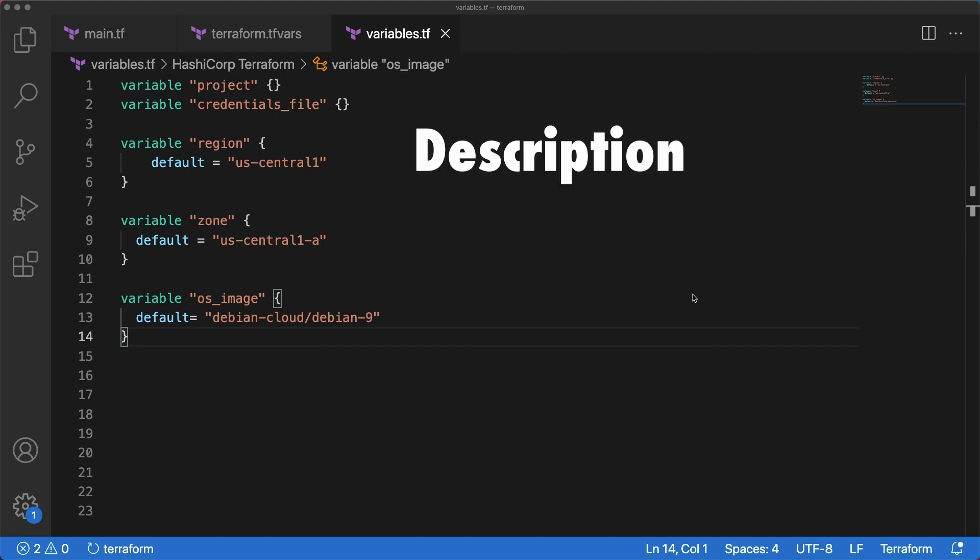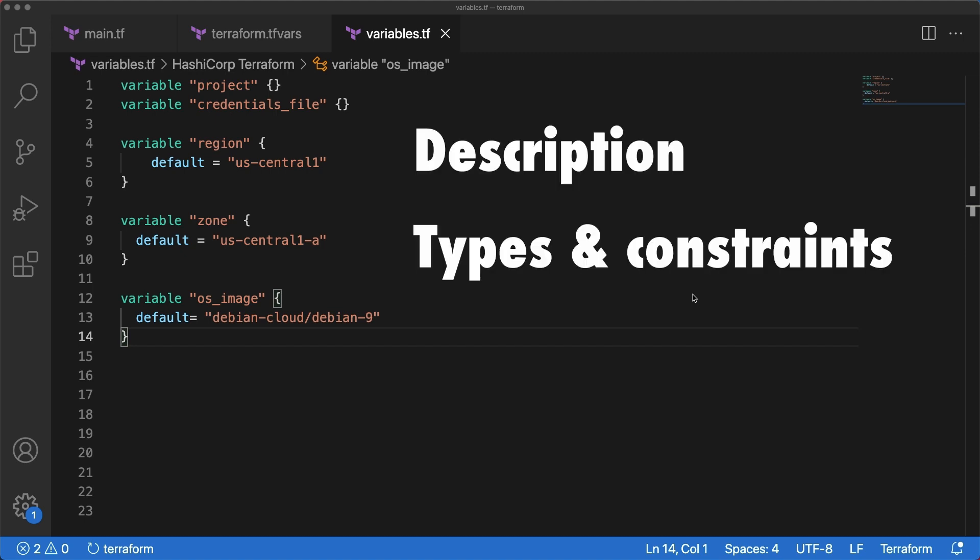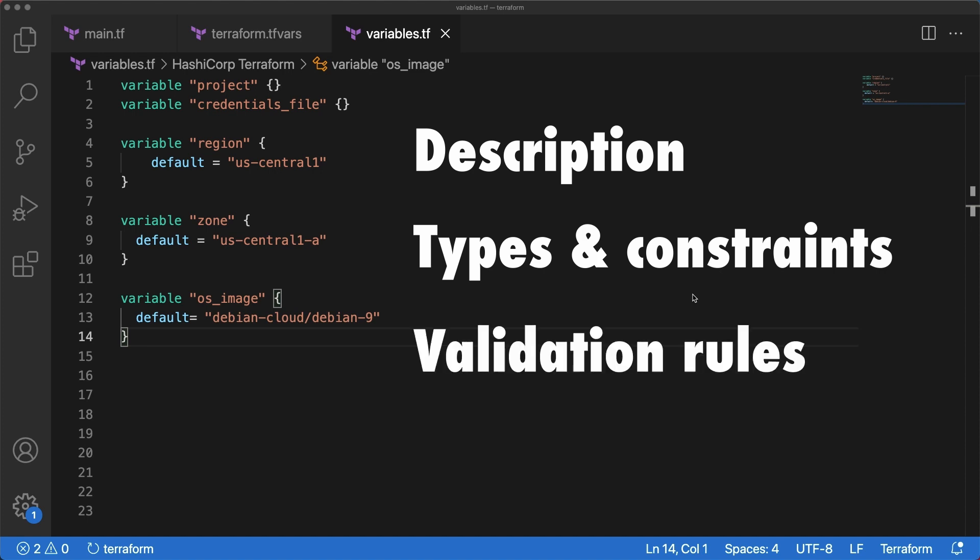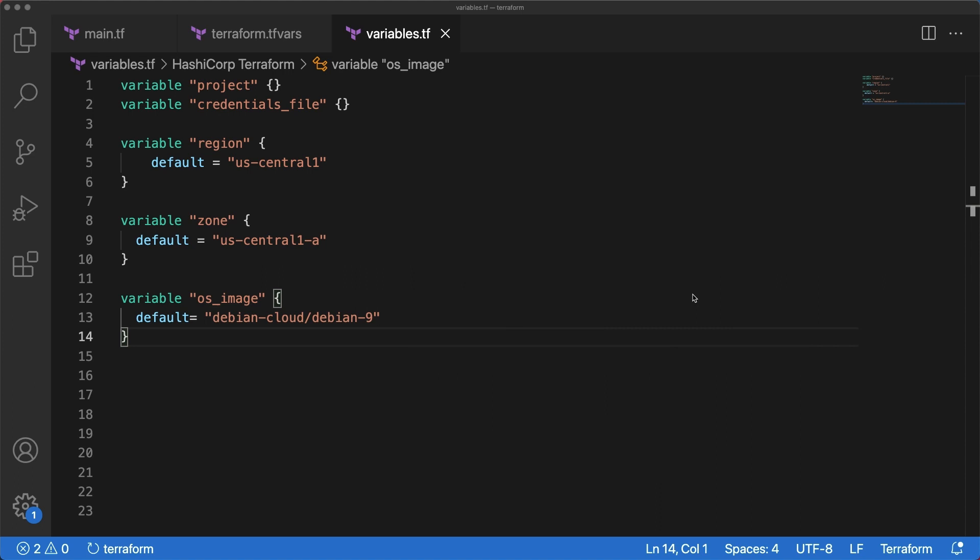You can actually specify descriptions, value types, type constraints, validation rule blocks, and set sensitivity to limit Terraform UI output when the variable is used in configuration. So let's start with the description.